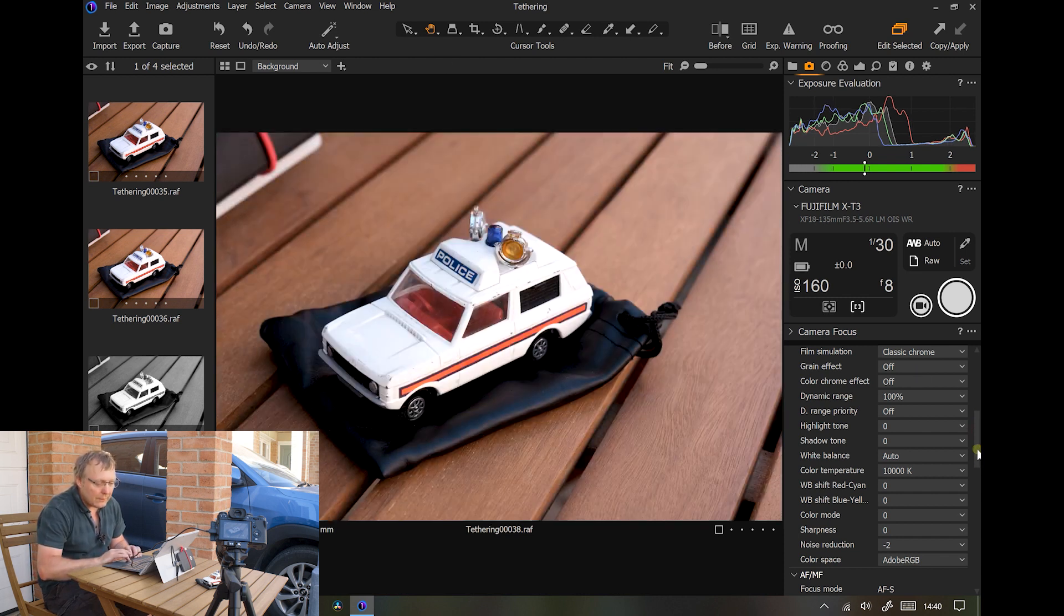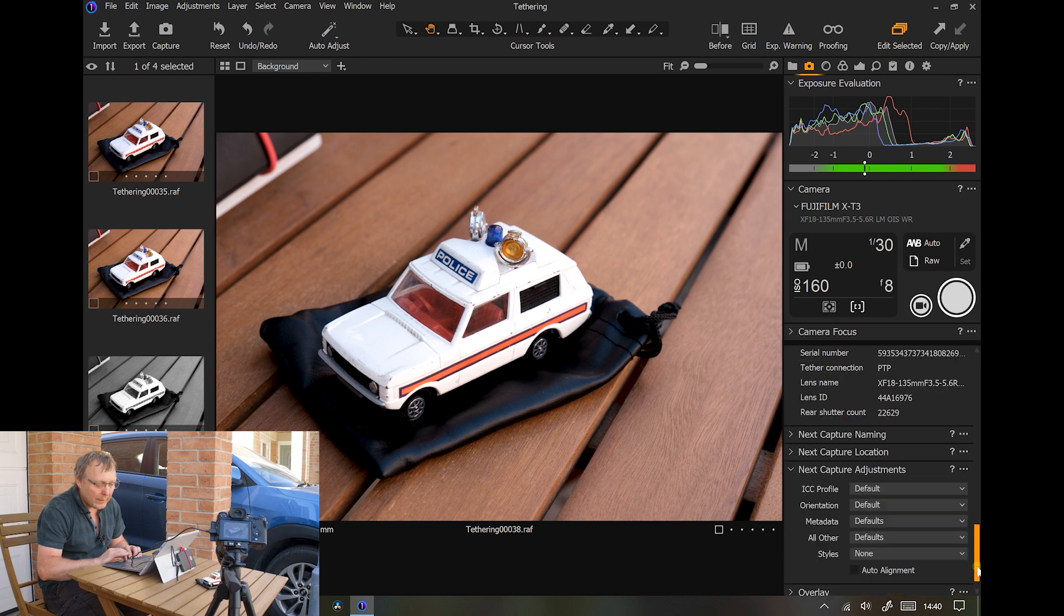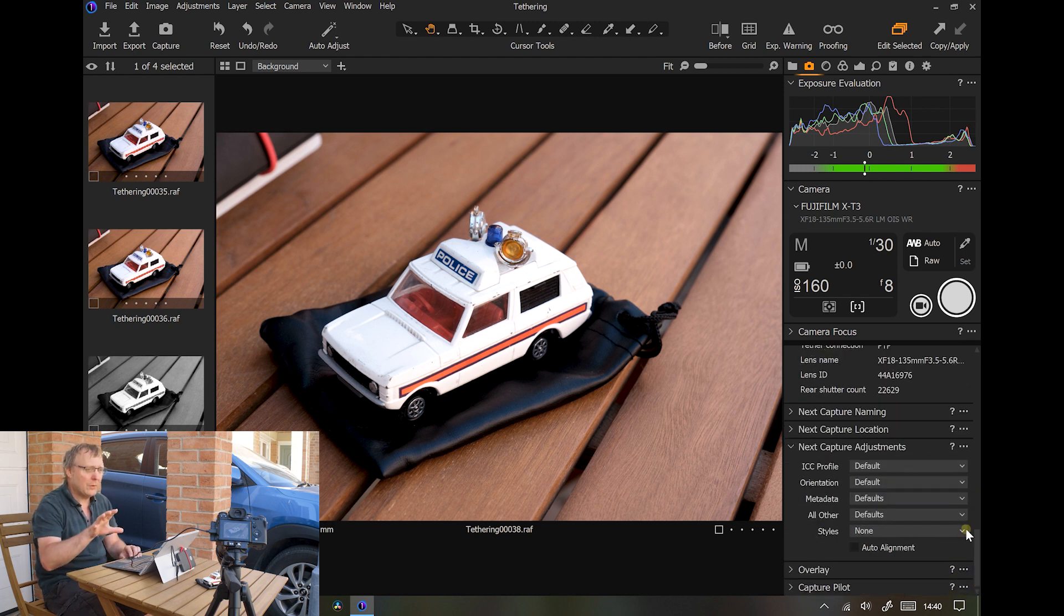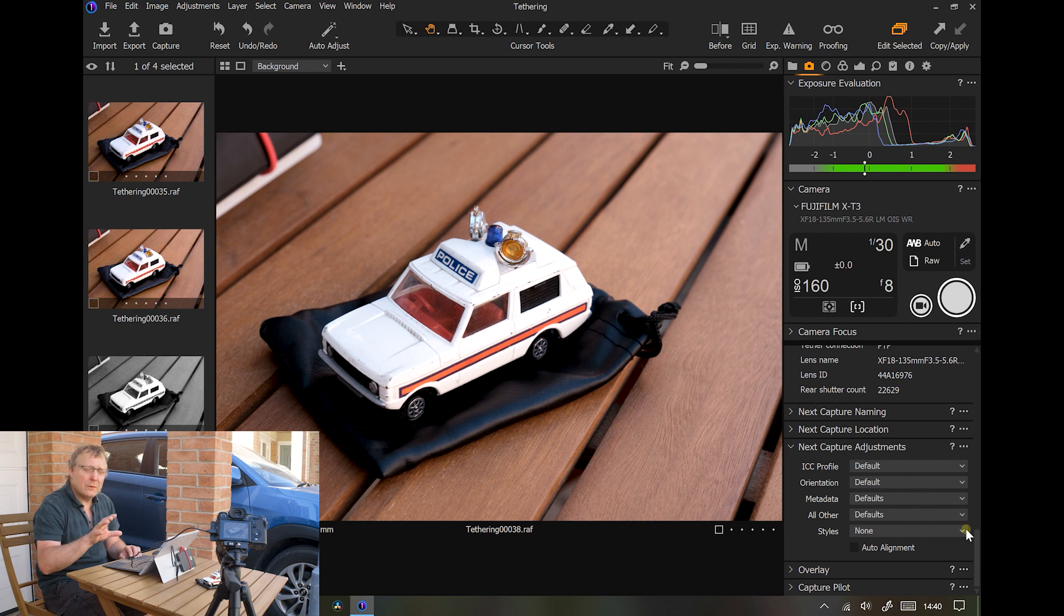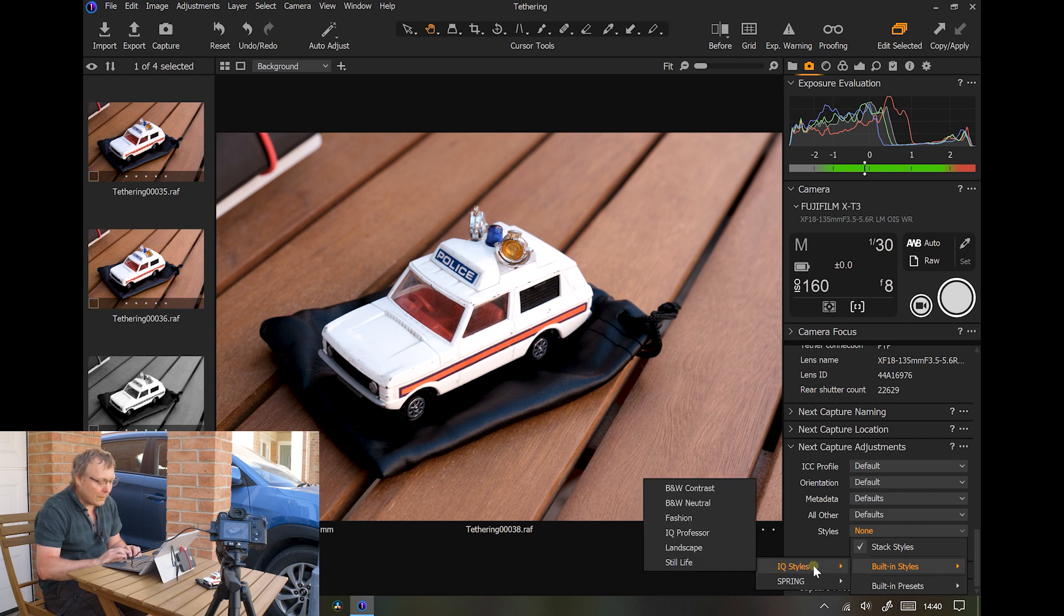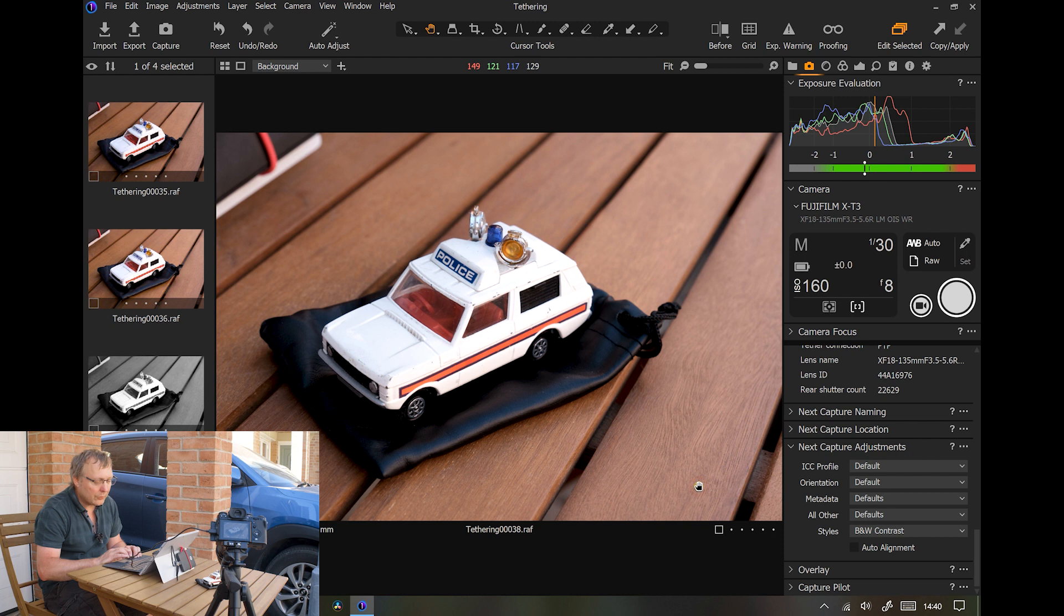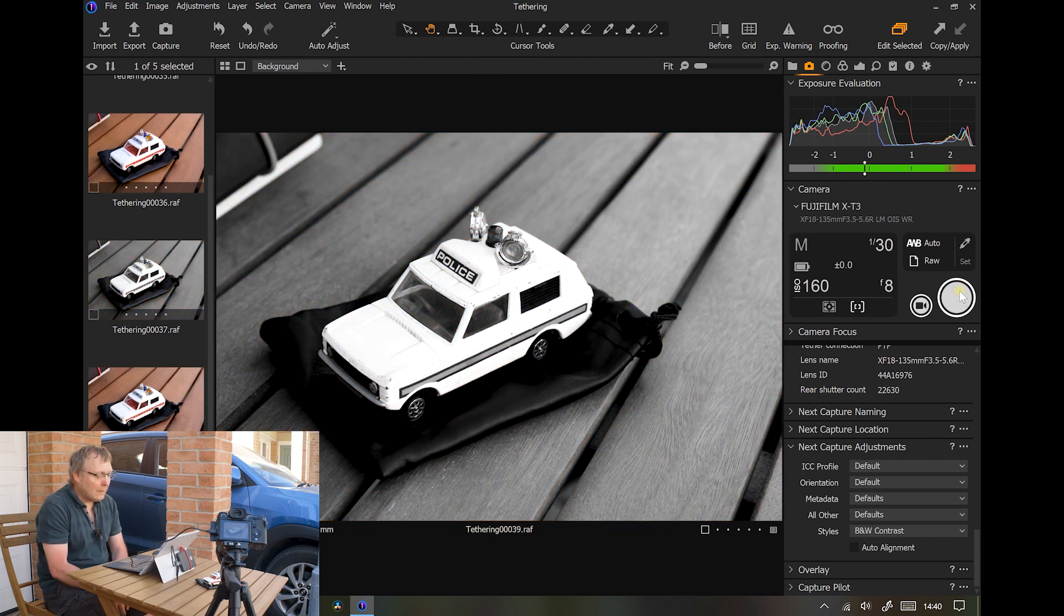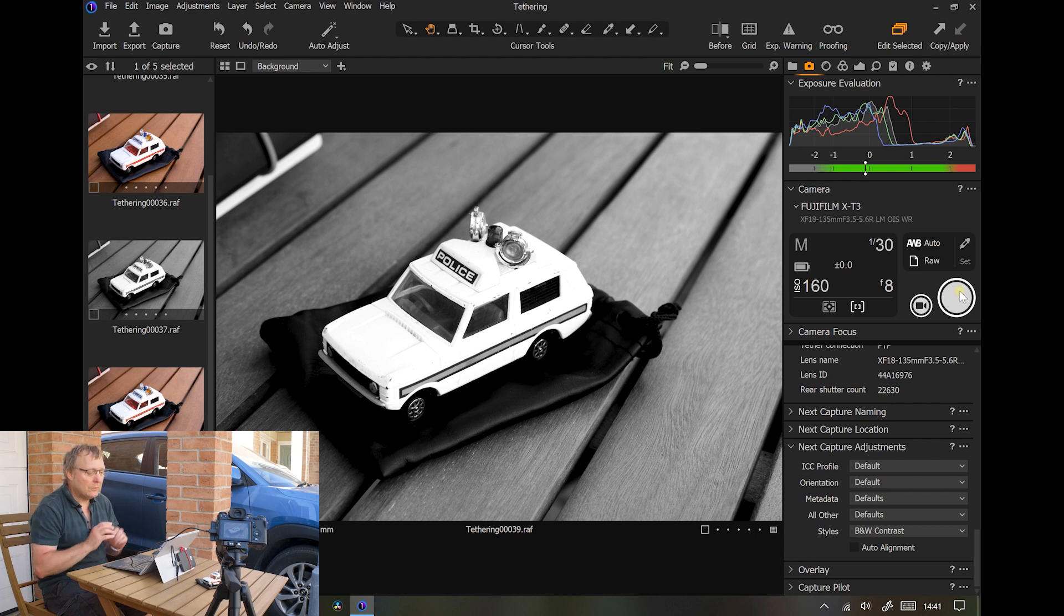Also down at the bottom here you can actually put a style. So if you've got a style in a particular shoot that you've created, you can add it to it. So we've got built in styles. Let's make it a high black and white contrast, take the shot, and there we go. It's got a style.